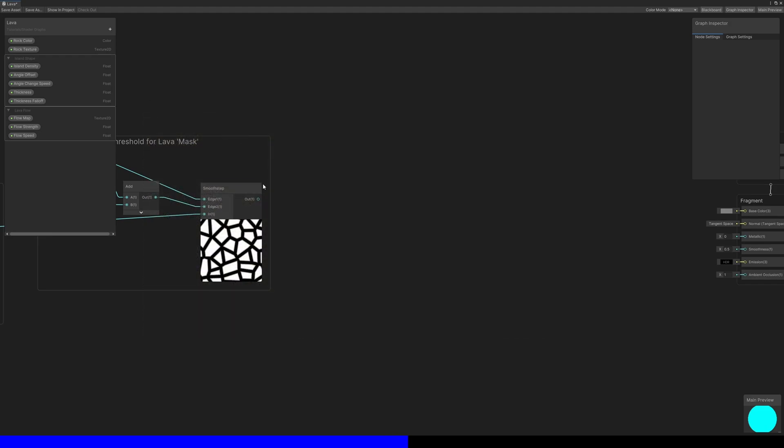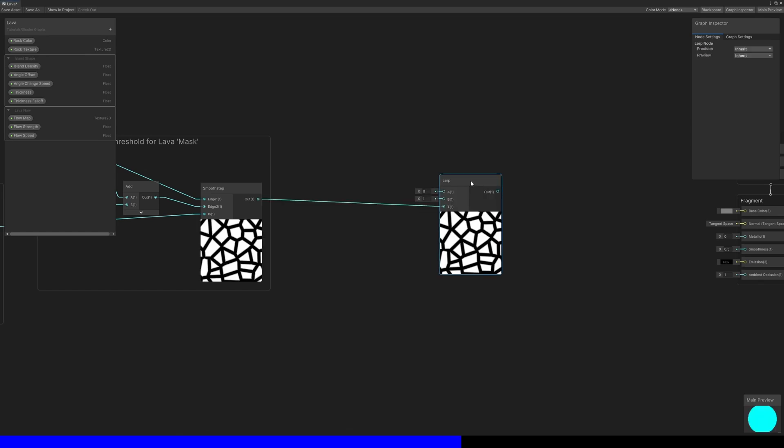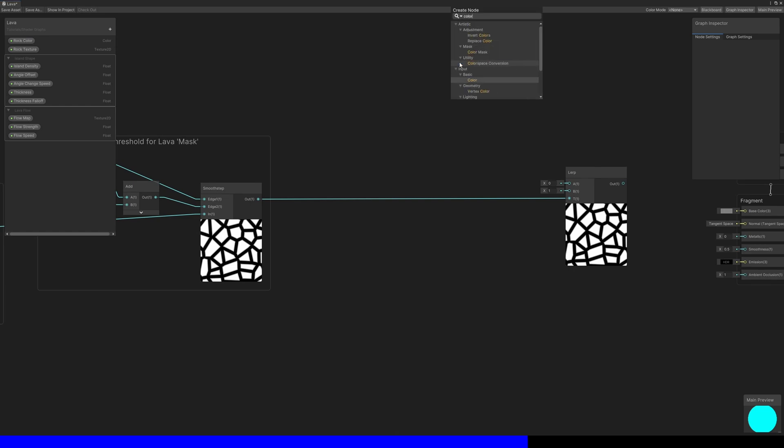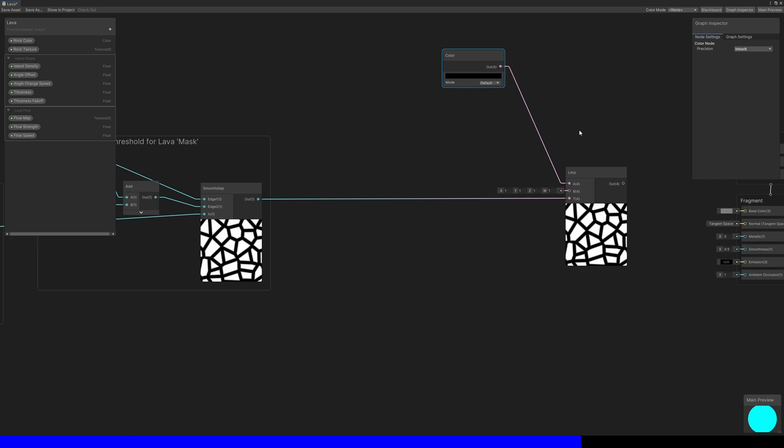I'll take the smooth step mask from before and use it for the interpolation factor T value of a lerp node. For the A slot, I'll use the color black, so anywhere that's black on the mask is lava and we don't want to use rock colors.